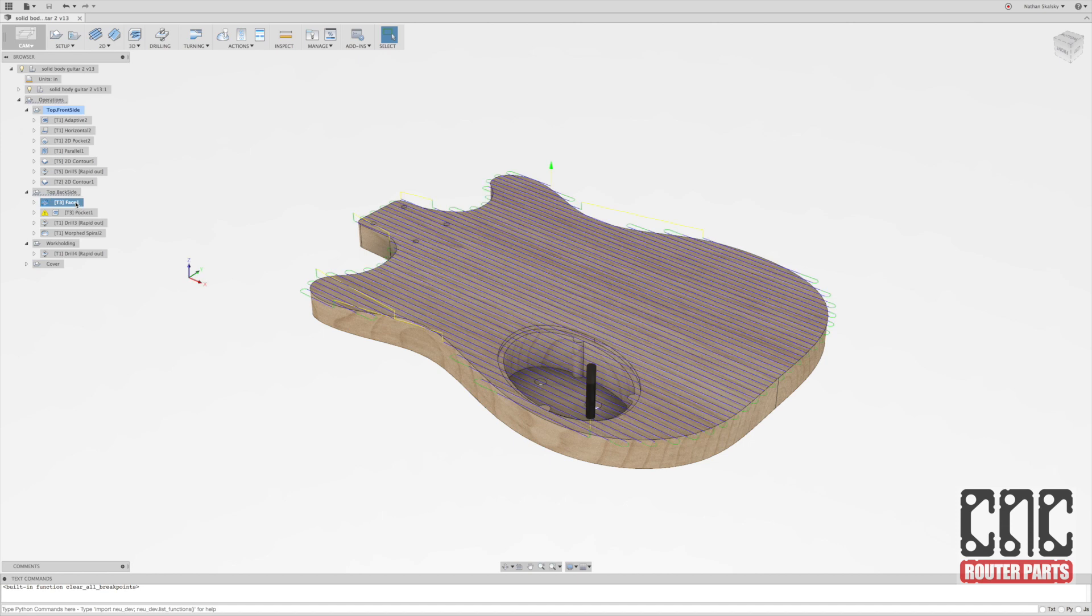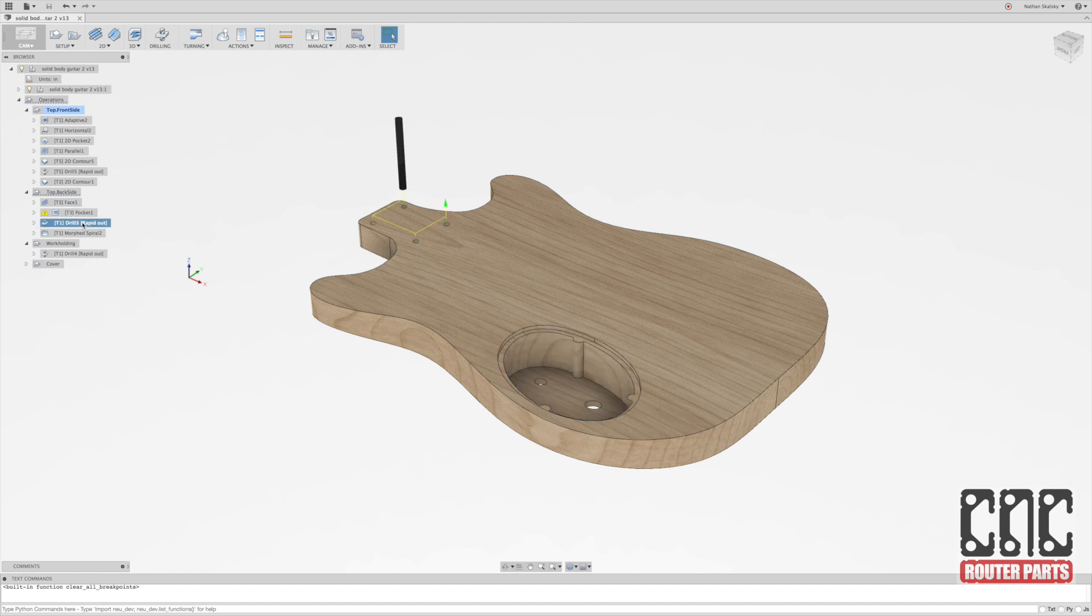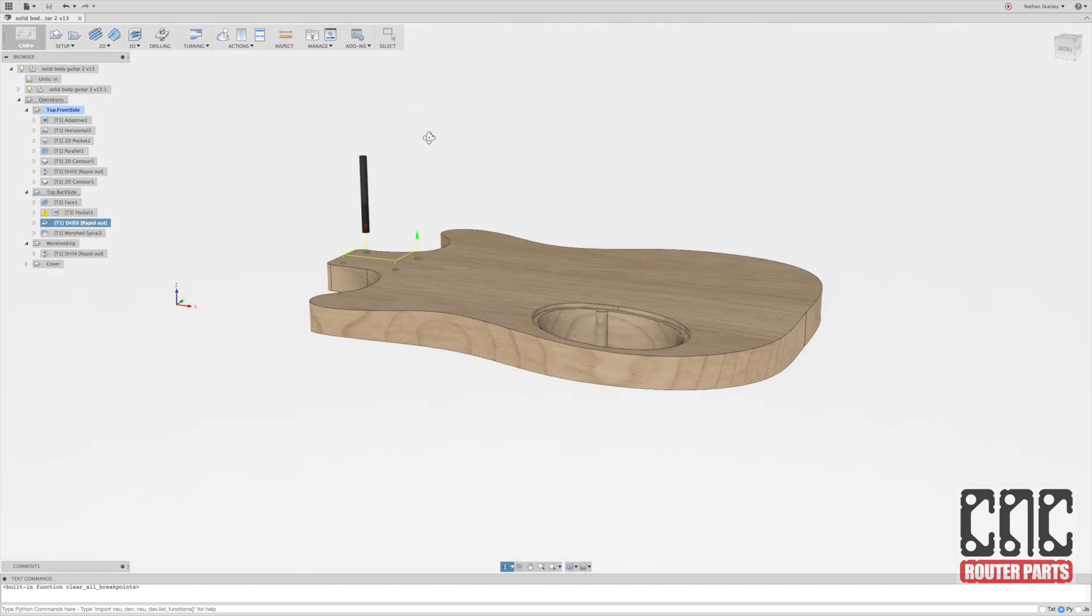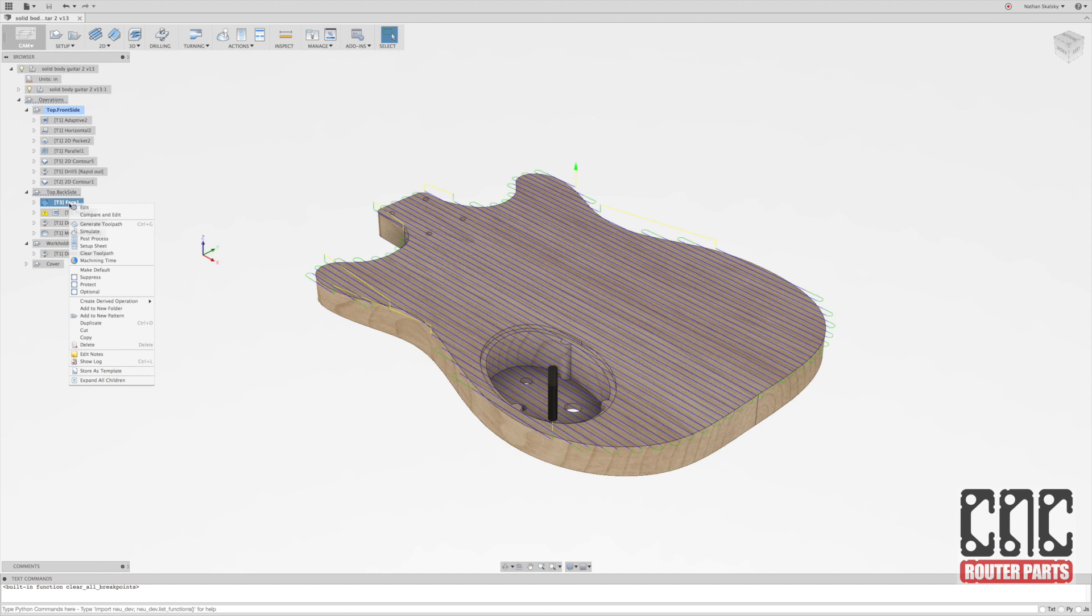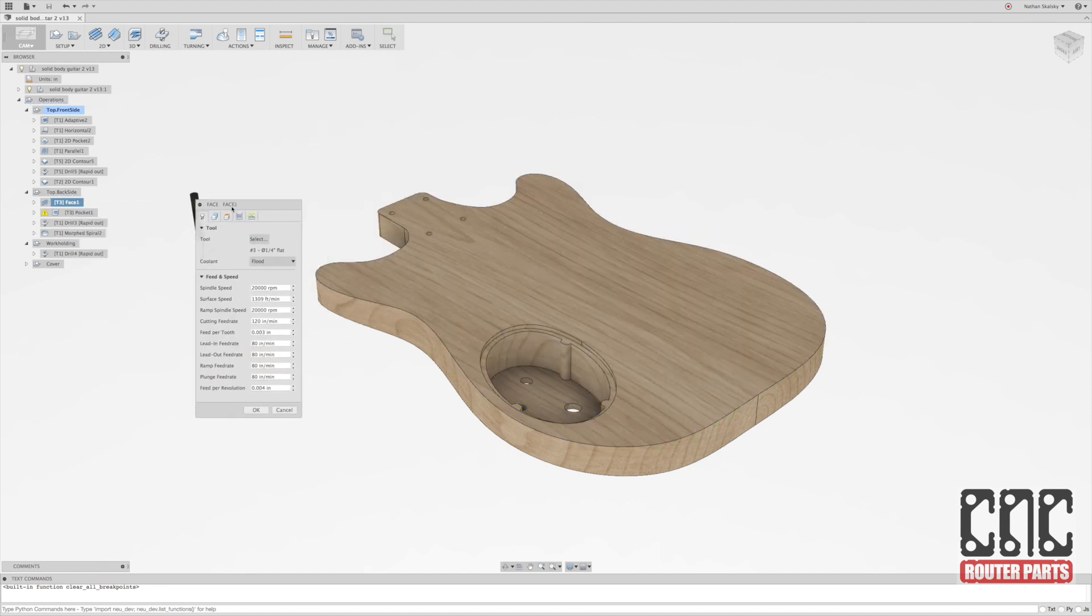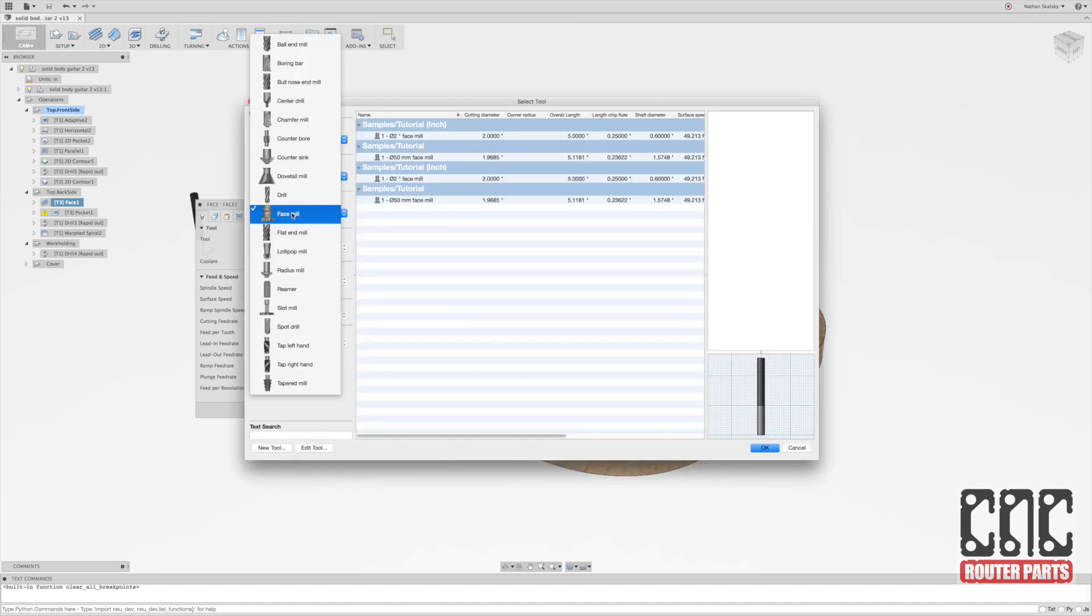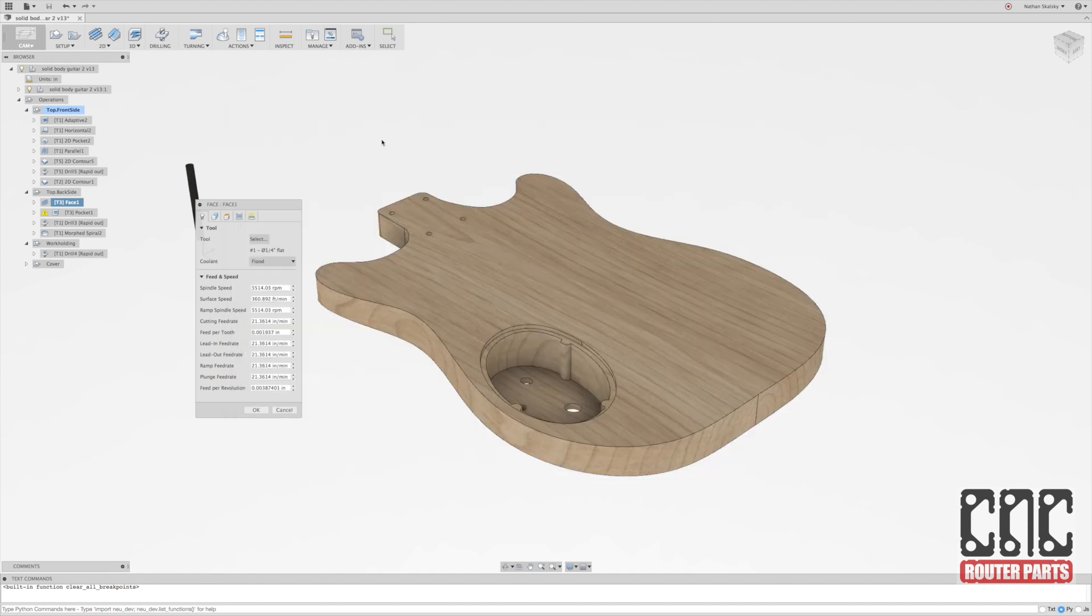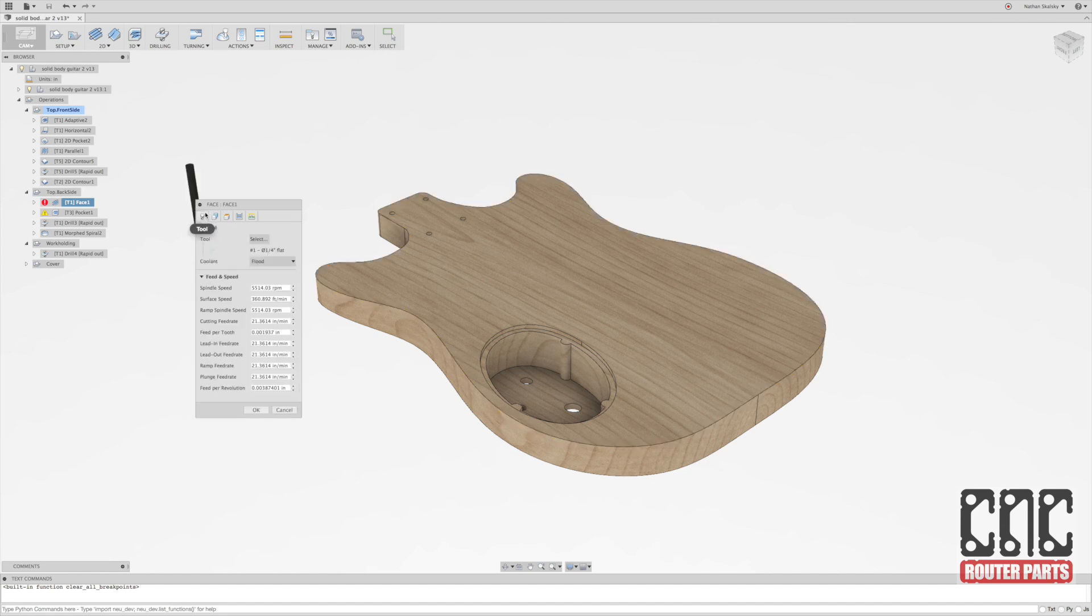We can look here and see the different operations. We have a face, a pocket, we're going to do some drilling, and then we have a spiral, which is going to be a 3D operation. Starting with the face operation, you can see here that instead of a face mill we're using a flat end mill, quarter inch, which is not the optimal tool for speed, but this is one tool that will let us do pretty much all the geometry using just the one tool and minimizing tool changes.